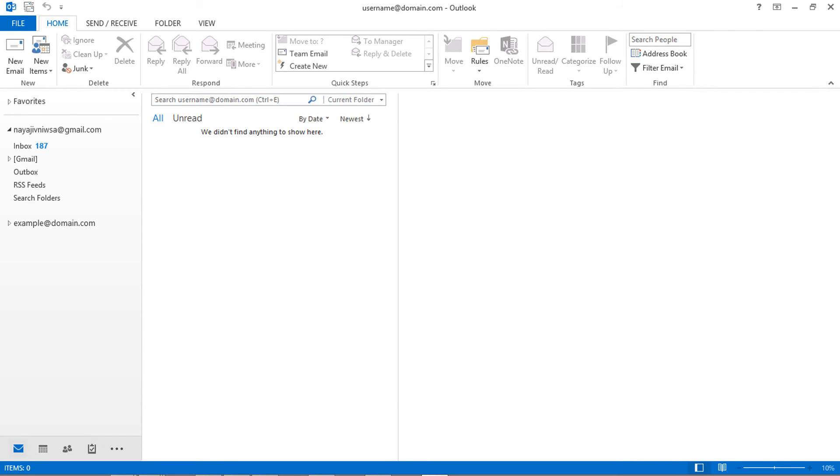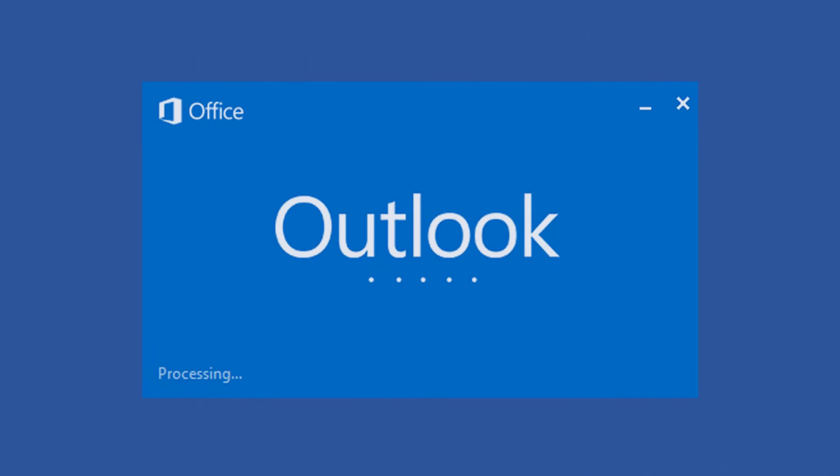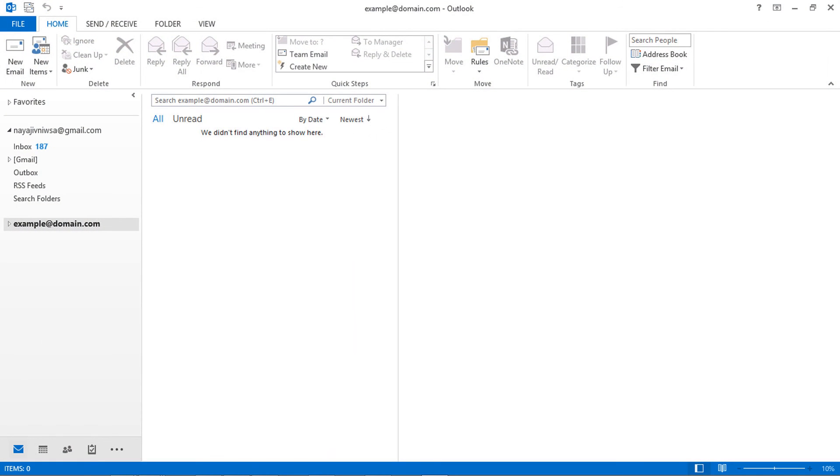Here you can see PST file renamed successfully, but the tab name not changed. So restart the MS Outlook section and check again.